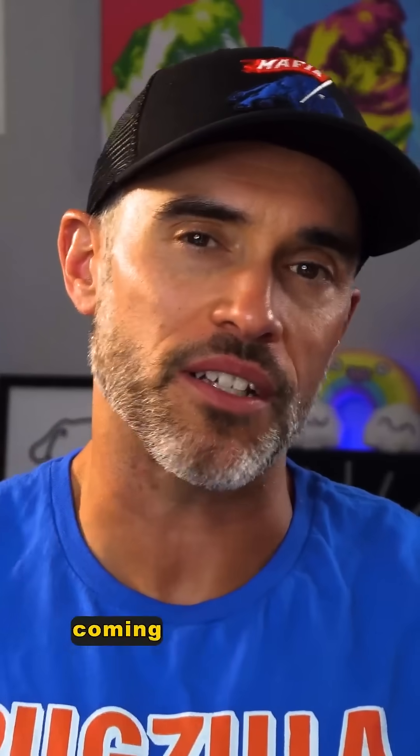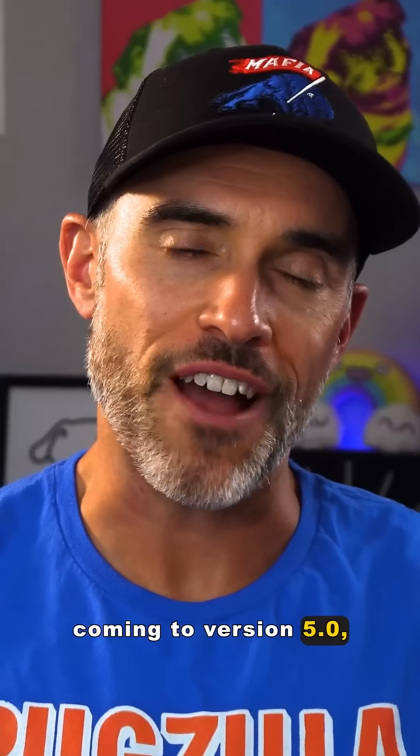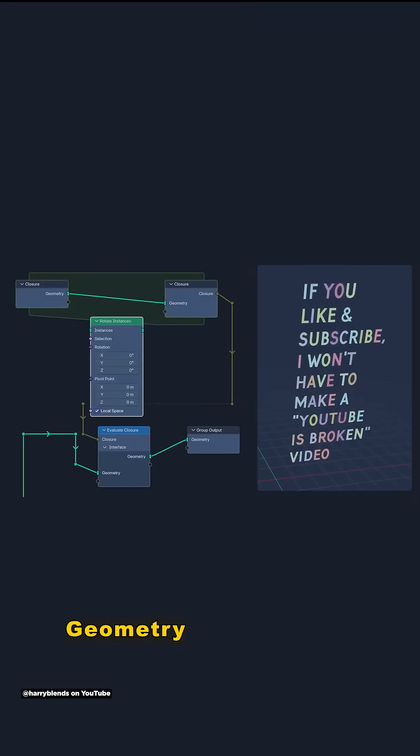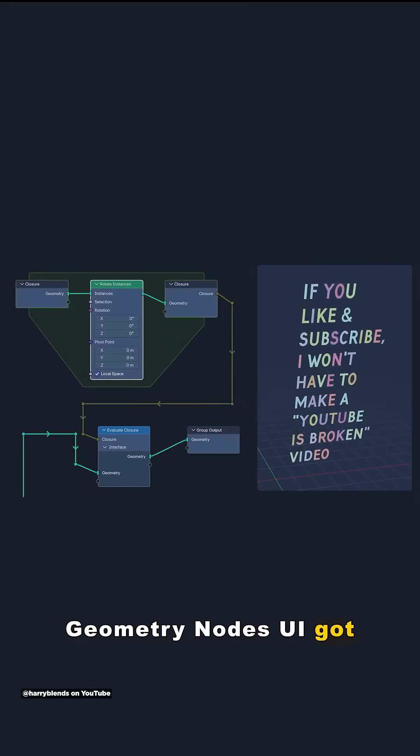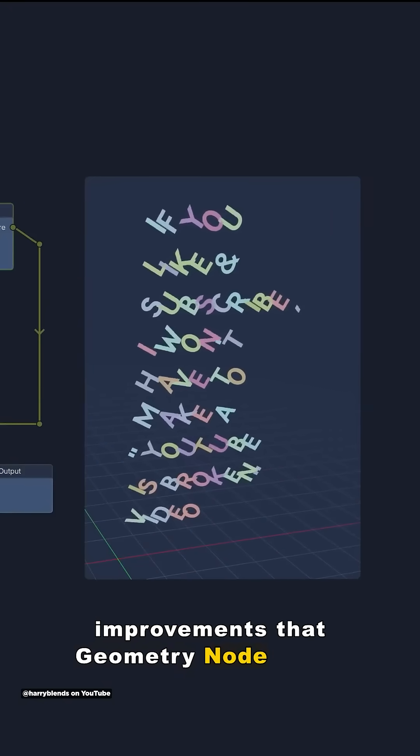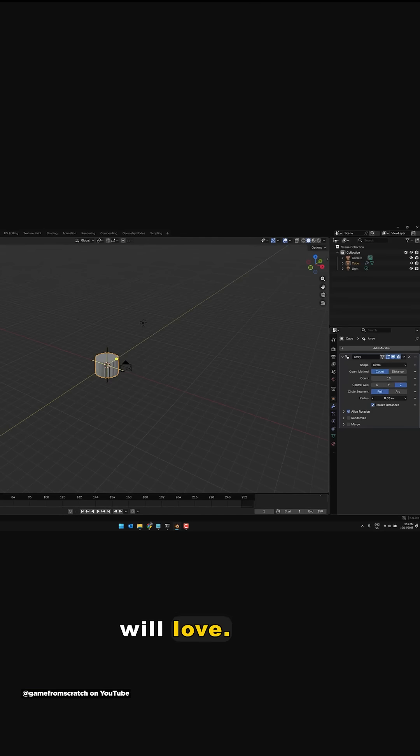But there's a lot more coming to version 5.0 as it seems. The Geometry Nodes UI got significant improvements that Geometry Node nerds will love.